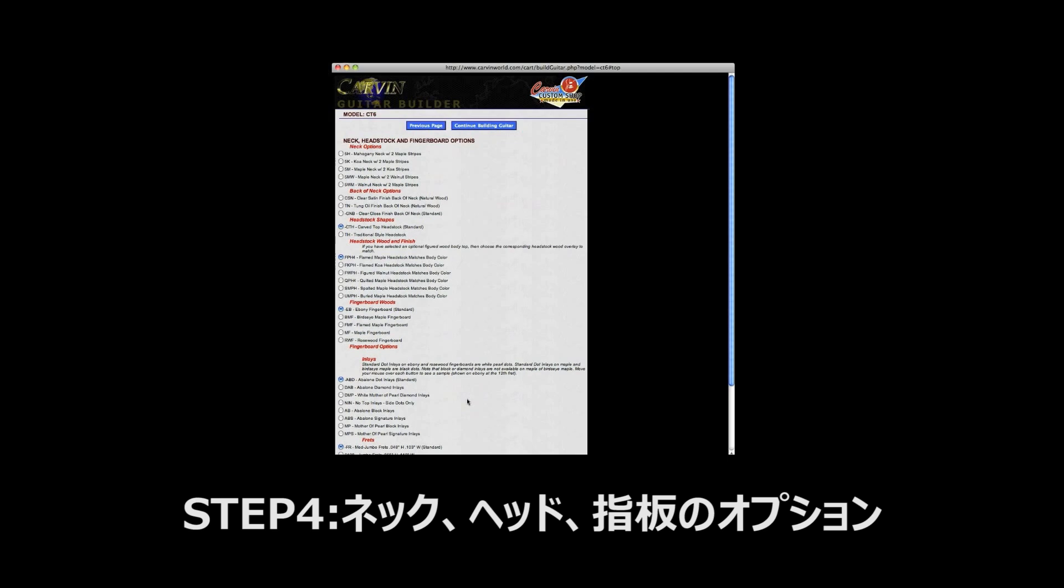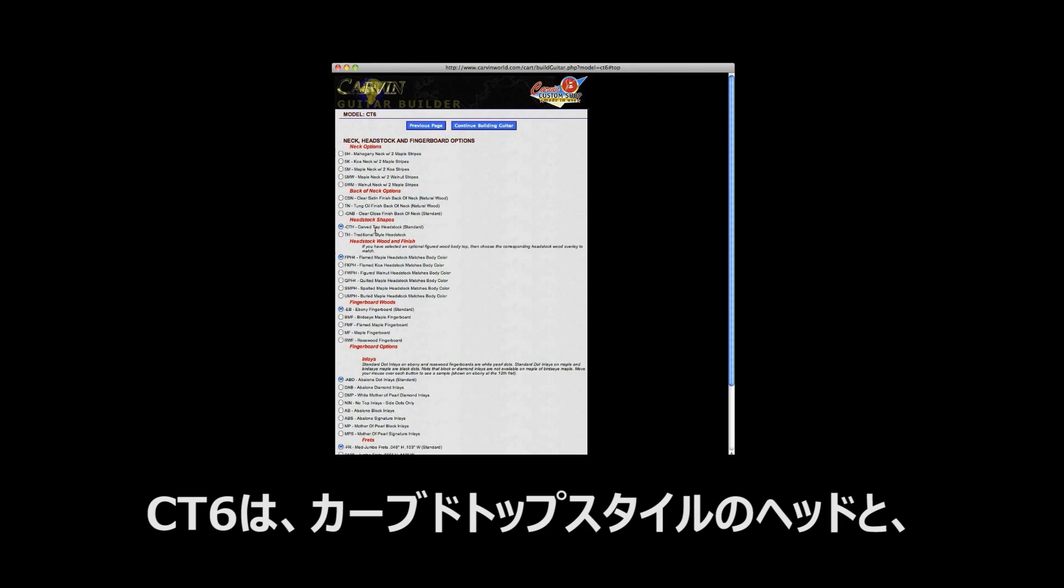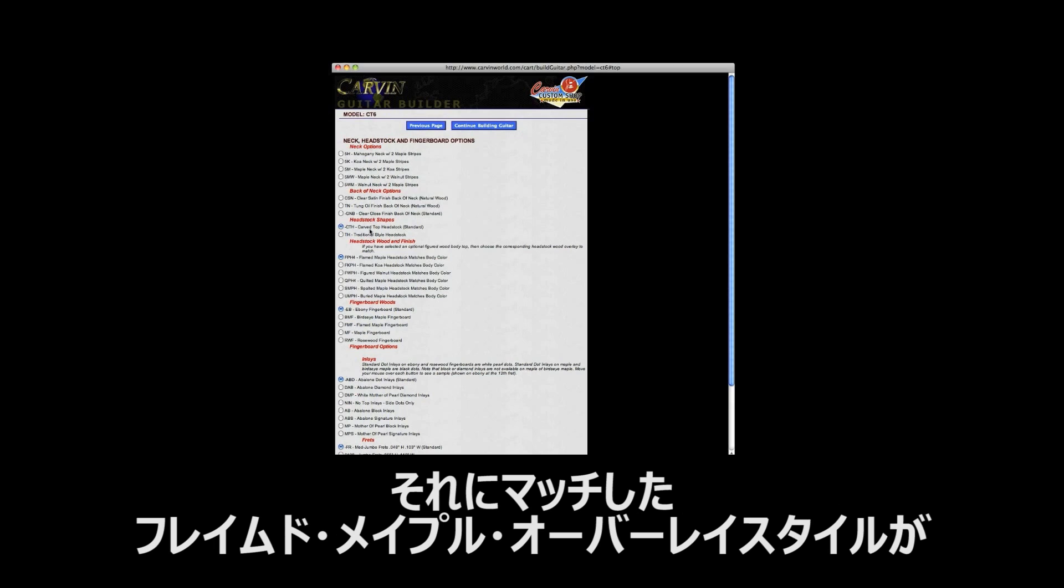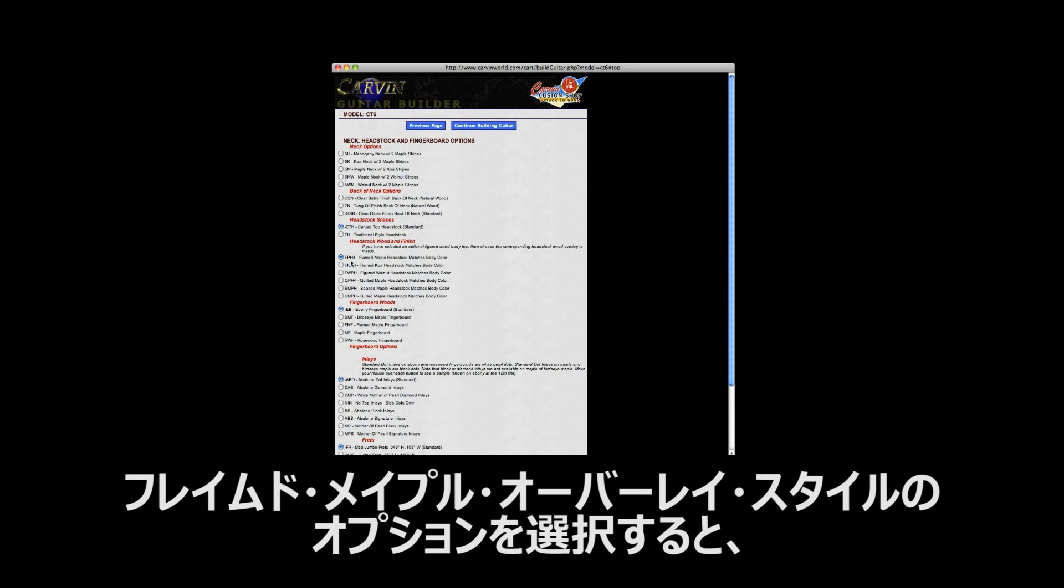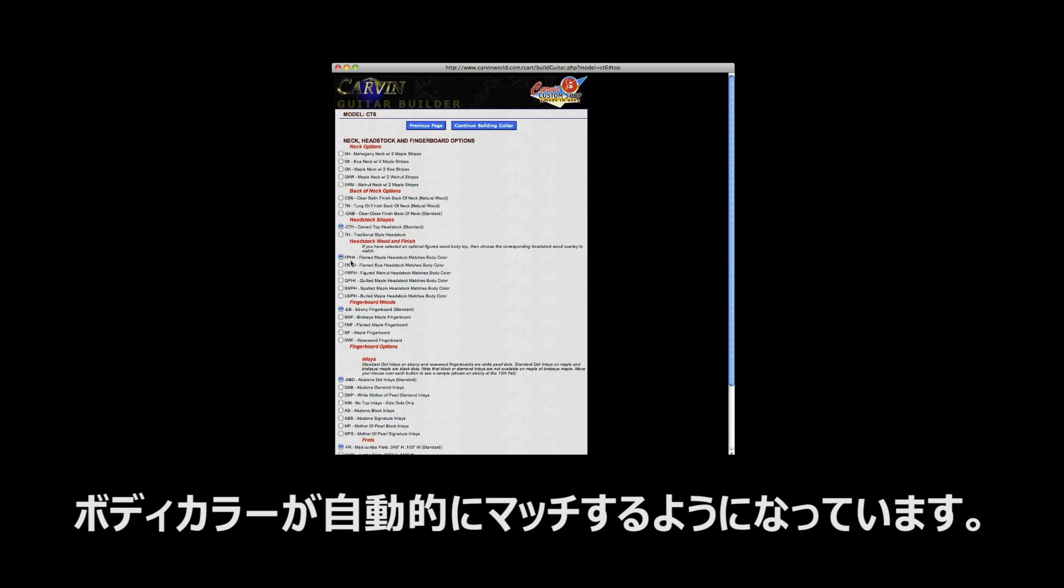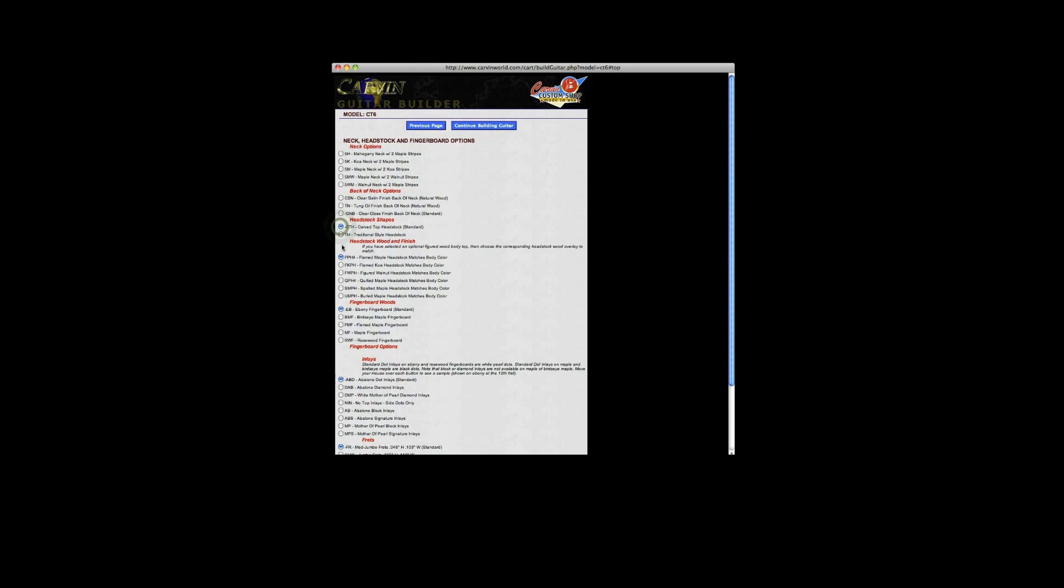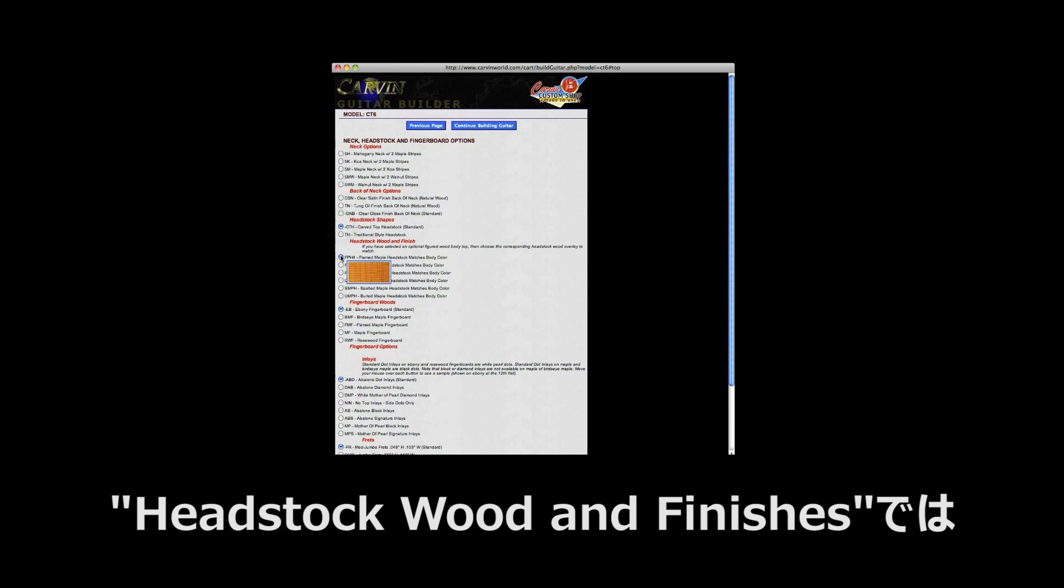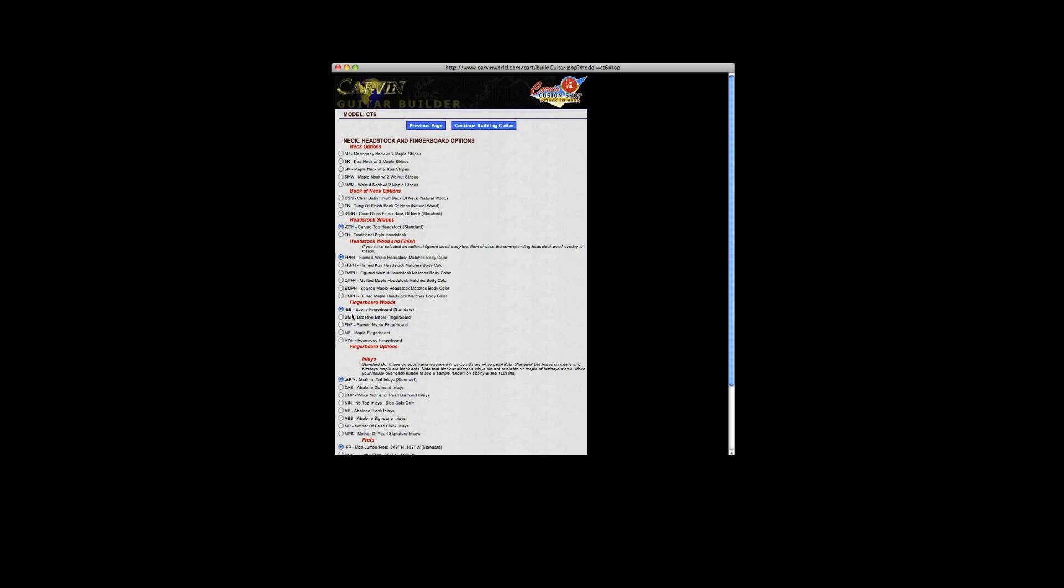Step 4: Neck, headstock and fingerboard options. The CT6 comes standard with the carve top style headstock and matching flamed maple overlay. The flamed maple overlay option automatically matches the body color. Confirm that the CTH option under headstock types and the FPH4 option under headstock wood and finishes are already selected.